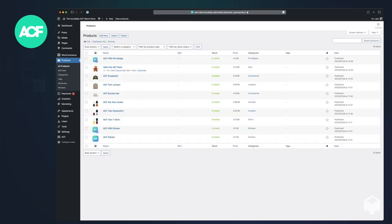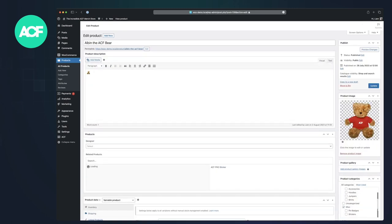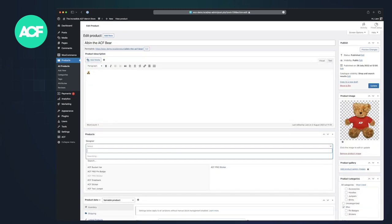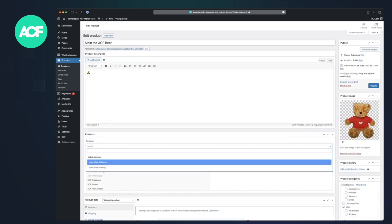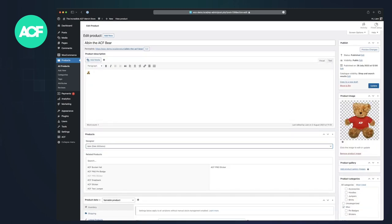Pick Albin the ACF bear, for example, and say that this one was designed by Dale. If we then update that.